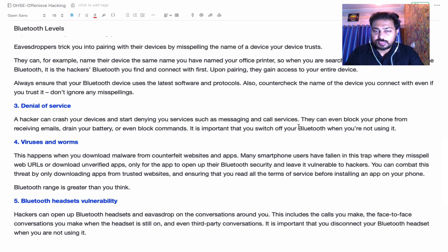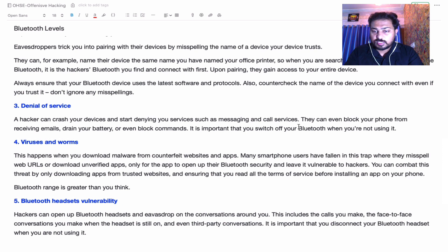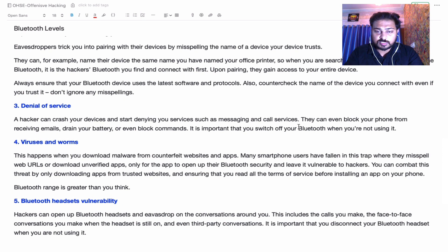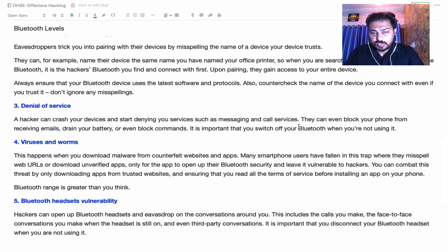Anyone can also perform a denial-of-service attack on Bluetooth, and then you are not able to receive calls or other services. Hackers can crash your device and deny services such as messaging and call services — they can even block your phone from receiving email or block commands entirely. It is very important that you switch off your Bluetooth when you are not using it.